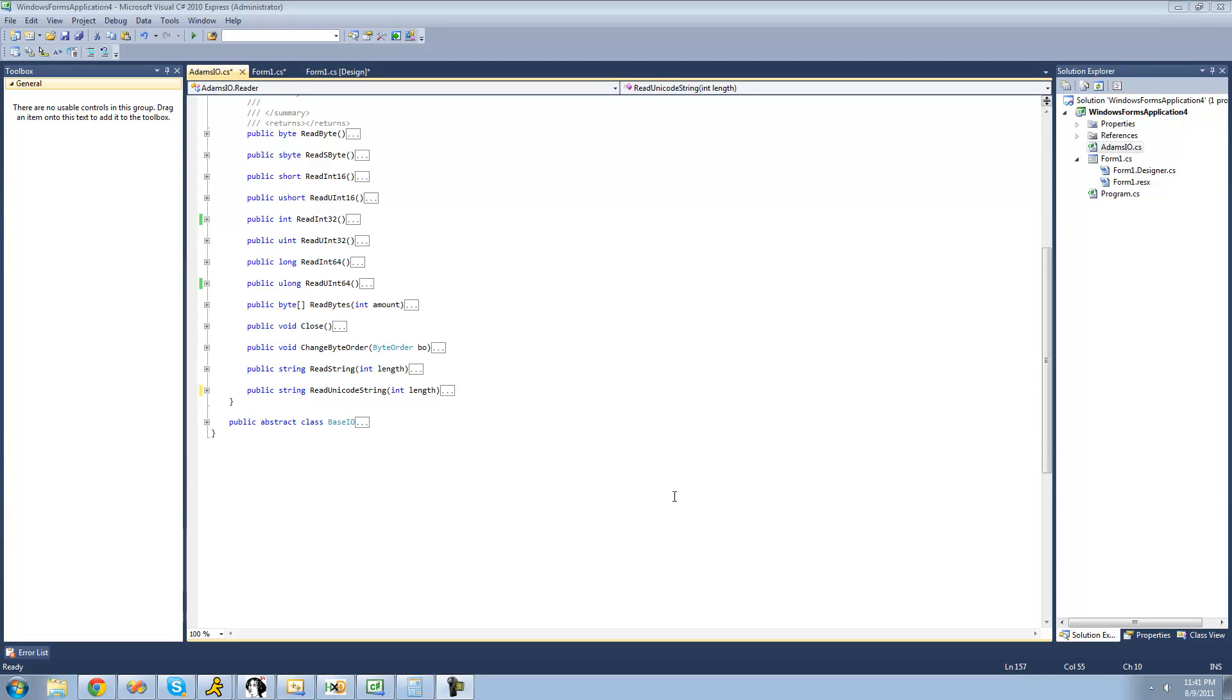Hey guys, welcome to the 191st C-Sharp tutorial for the New Boston. In this tutorial, we're going to continue working on our reader class. In the previous tutorial, we read strings, and in this tutorial, we're going to read characters.